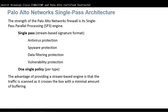Now, Palo Alto Network Single Path Architecture. The strength of the Palo Alto Network Firewall is the Single Path Parallel Processing, or SP3 engine for short. The Palo Alto Network Firewall allows you to specify security policy rules based on more accurate identification of each application seeking access to your network. It is unlike traditional firewalls that identify applications only by protocol and port number. It uses packet inspection and a library of application signatures to distinguish between applications that use the same protocol and port.